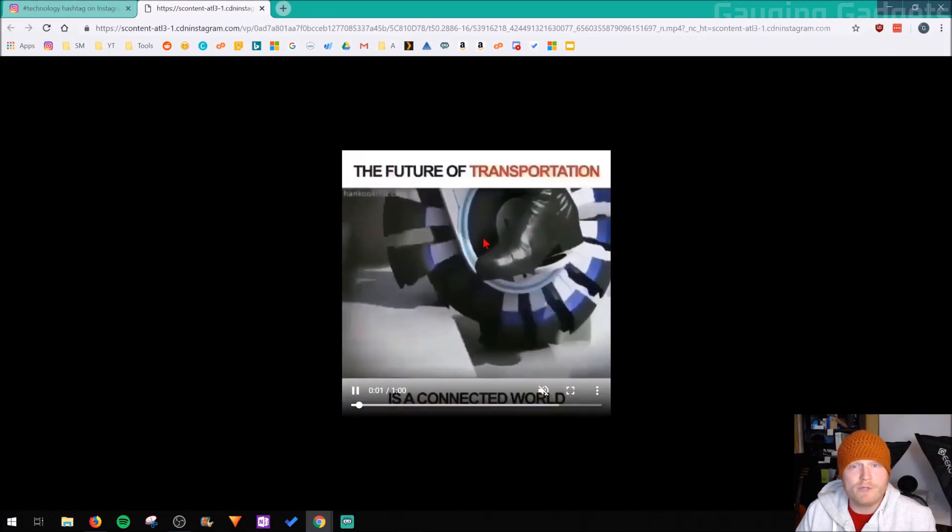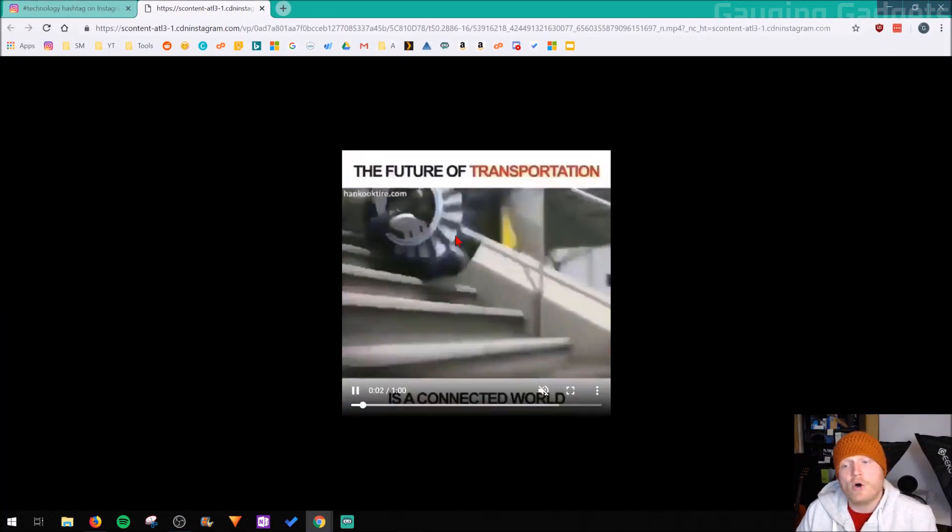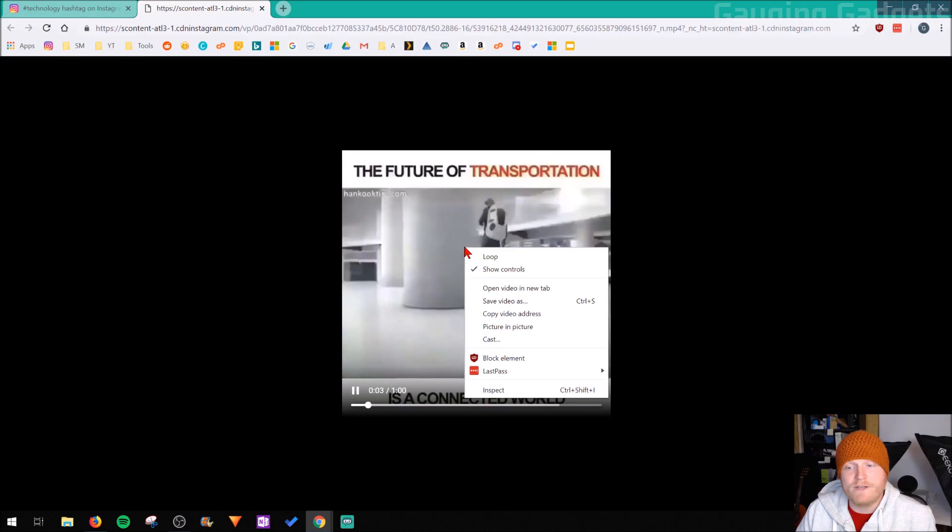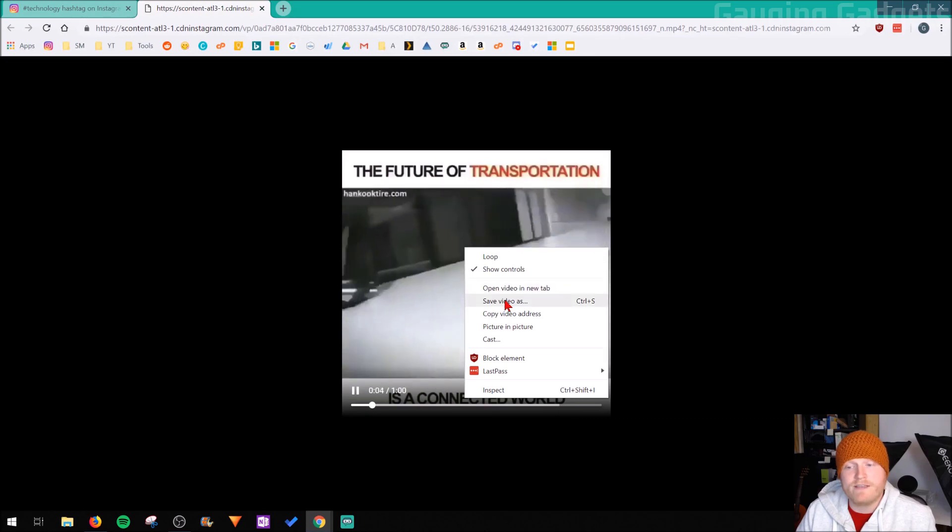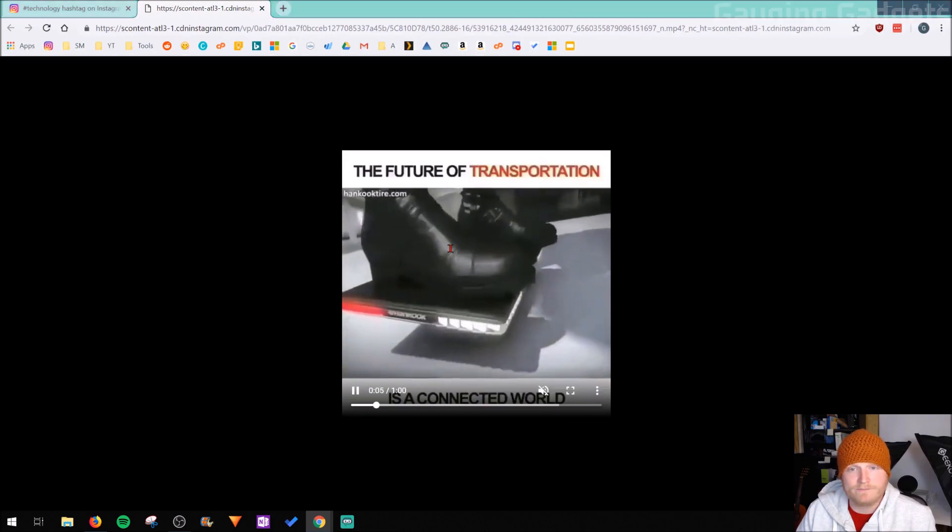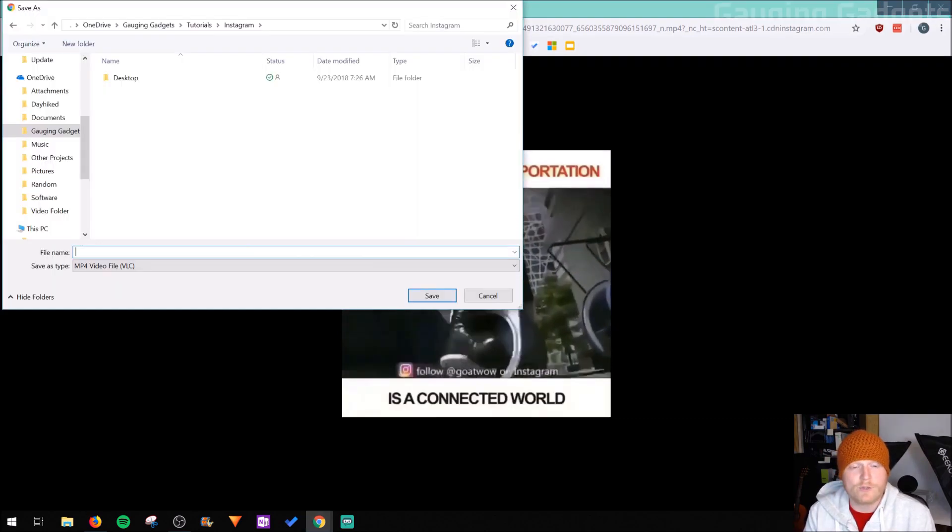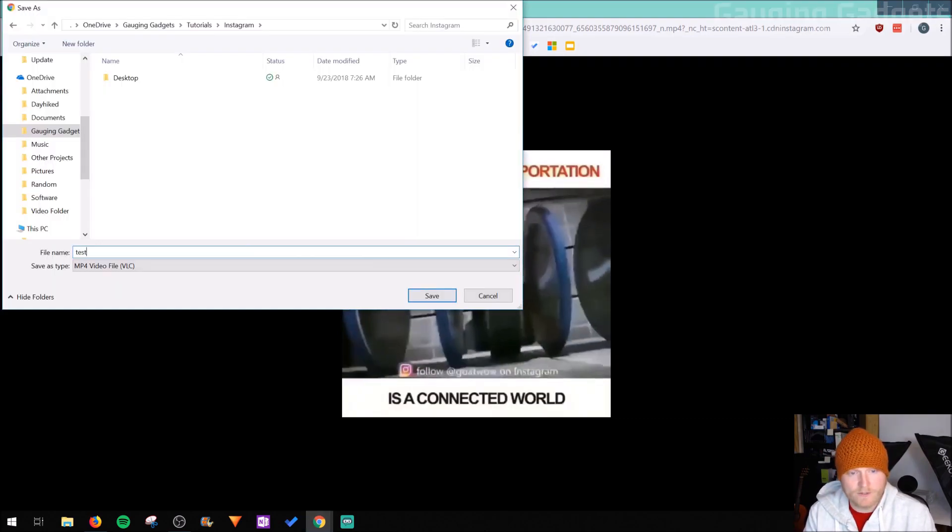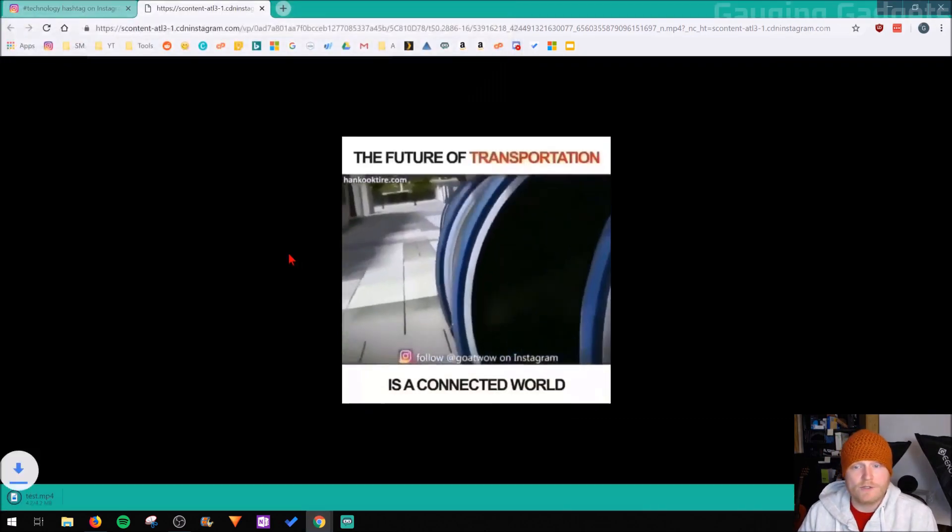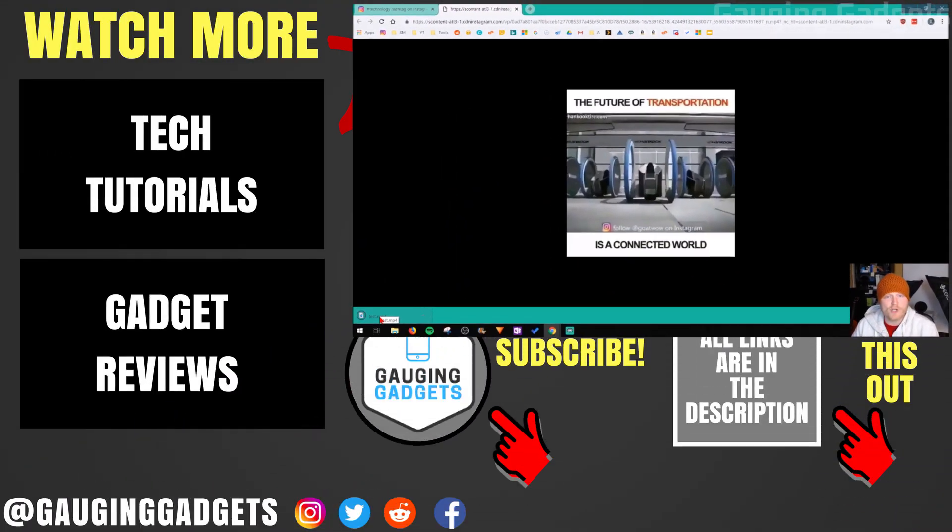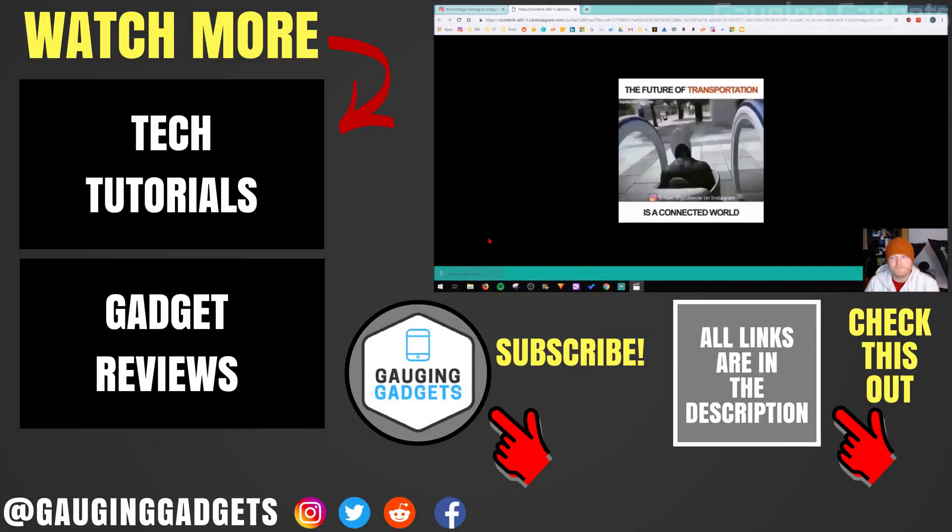Now the video is playing here. All we need to do is right-click the video and then go to save video as. That'll allow us to quickly save the video to our computer, right here, and then we can just open up and play it.